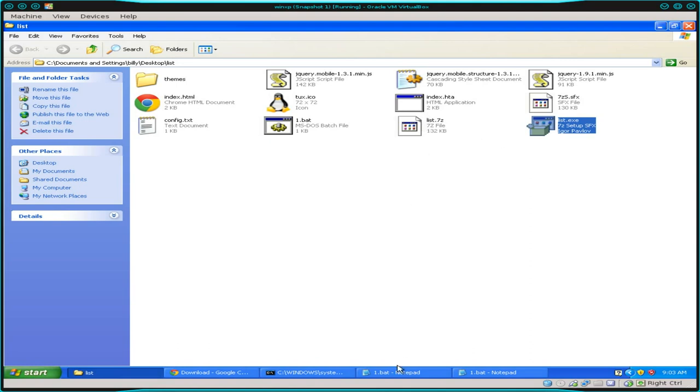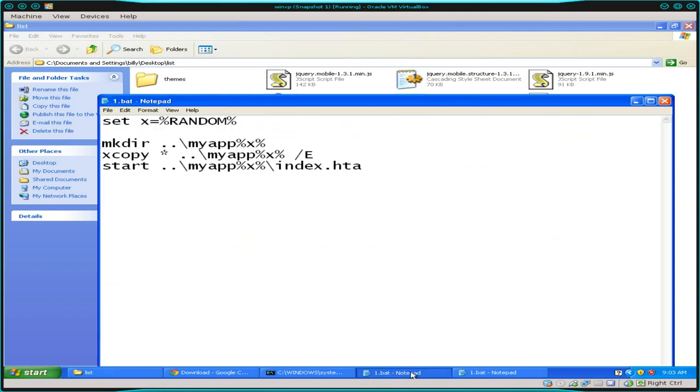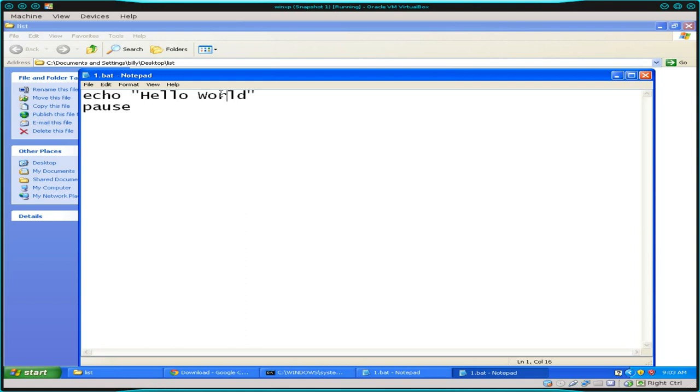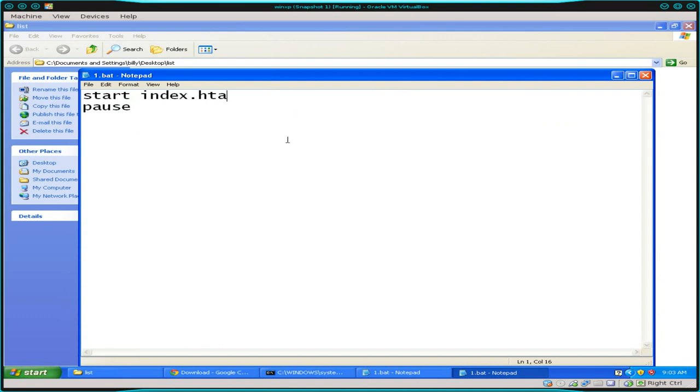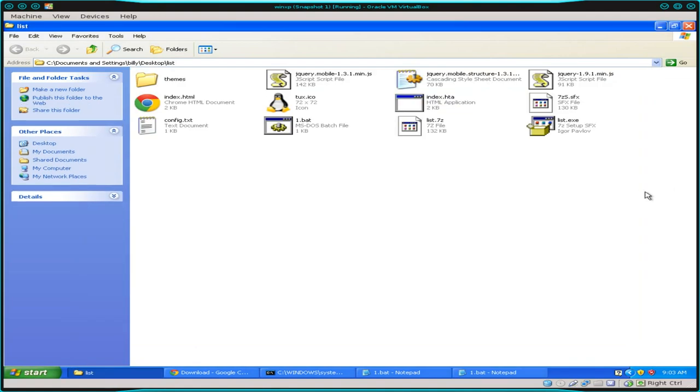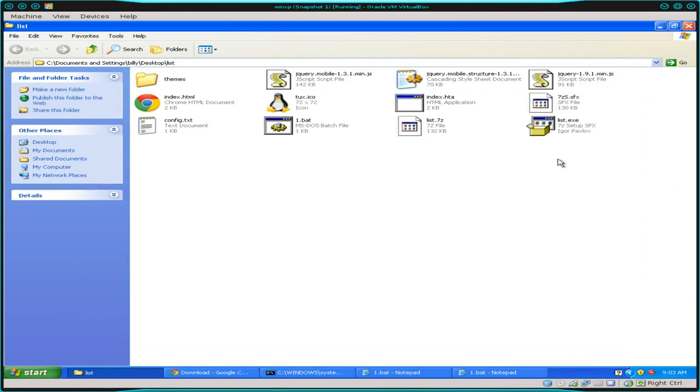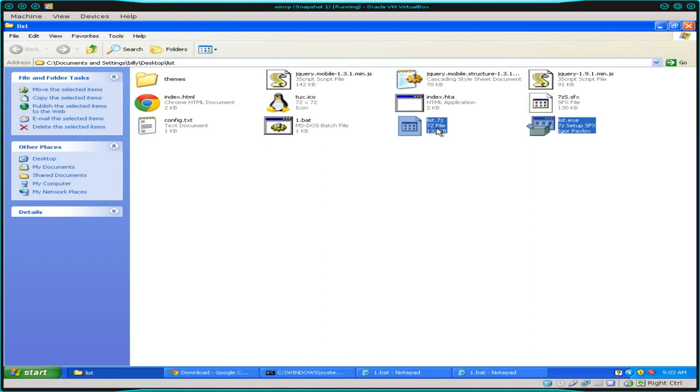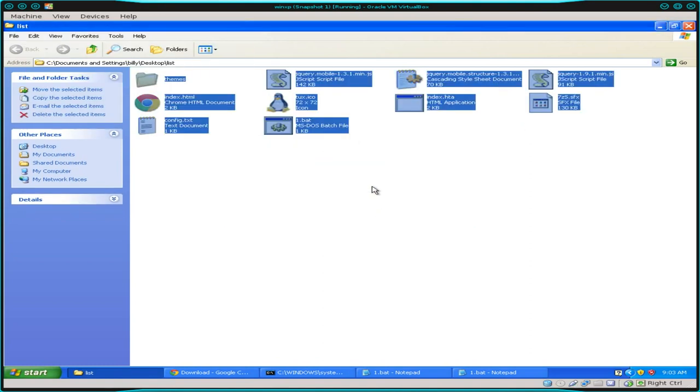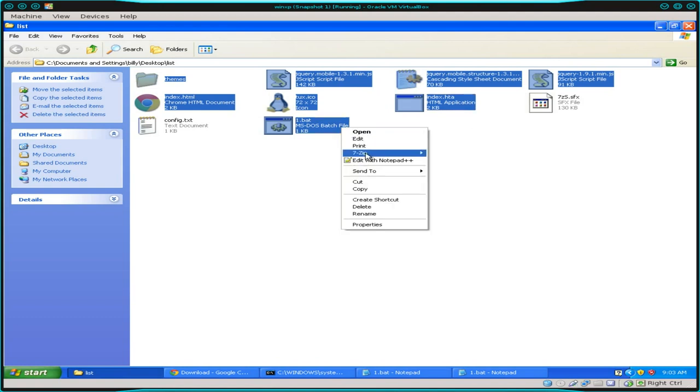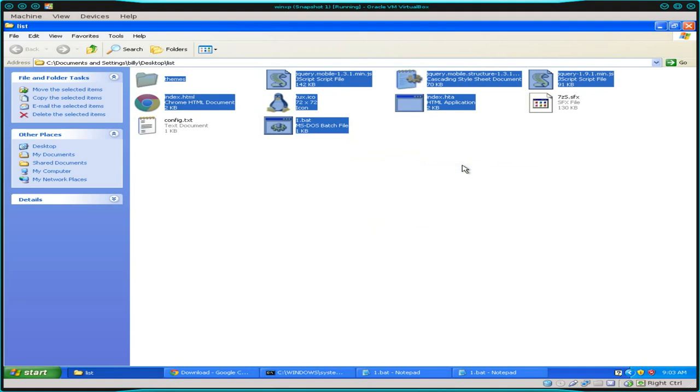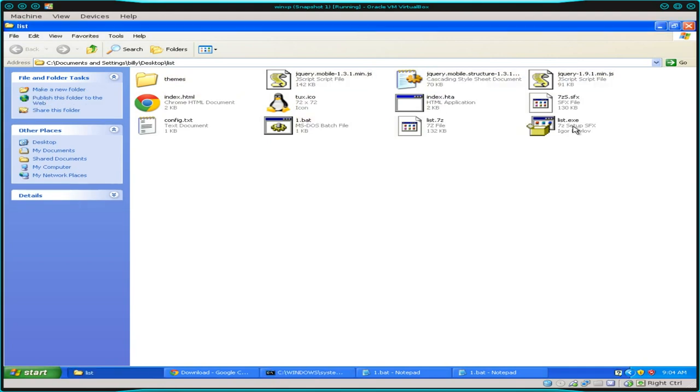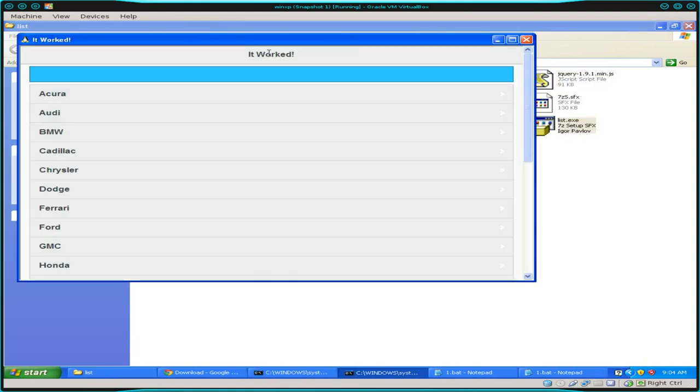Now what we want to do is actually have it run our HTA file. So what we're going to do is we're going to go into our batch file here. Not that one. This one. And instead of echo hello world, we're going to change that to say start index dot HTA, which is our HTA file right here. And start basically is like forking. It's starting a new process, which would be this index dot HTA. And then pause, we'll pause that script, which we're going to get rid of in a minute, but I just want to show you this.